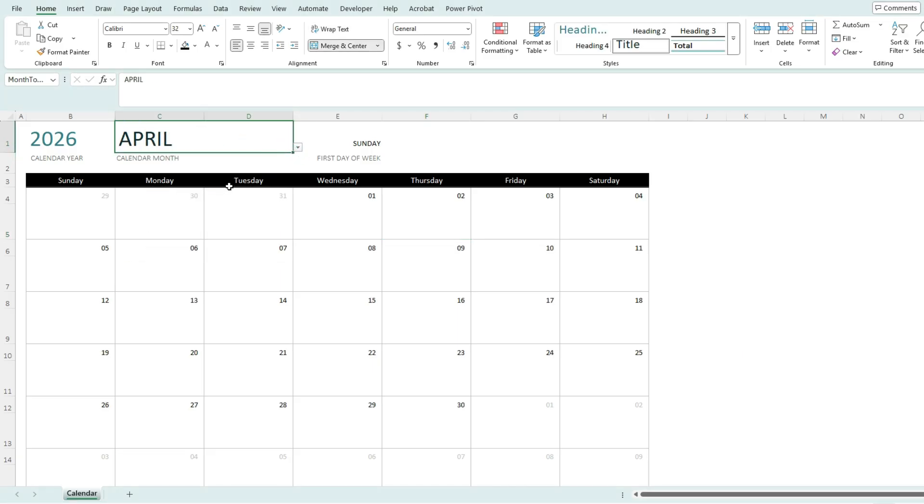And so it's a really great template to use if you just want a calendar template to work with and then make tweaks to based on how you want it to look.